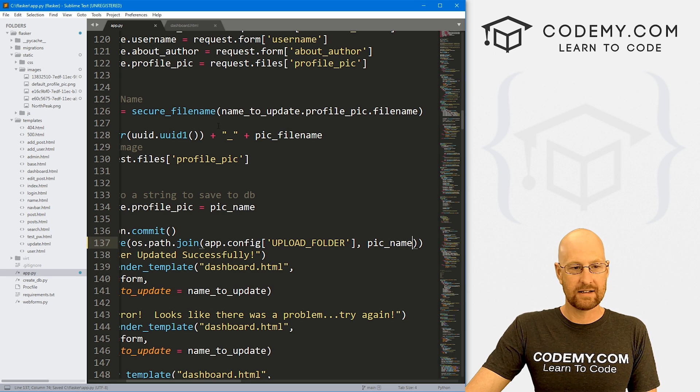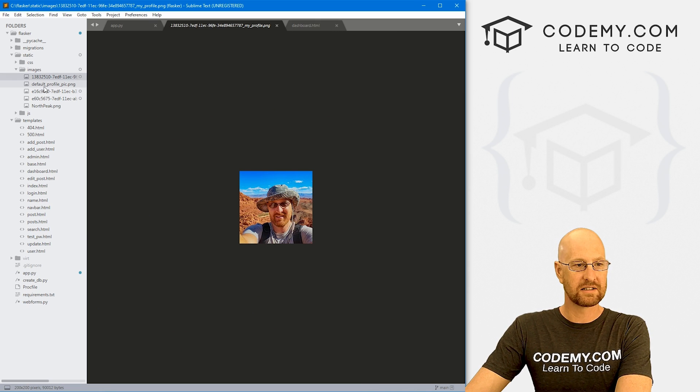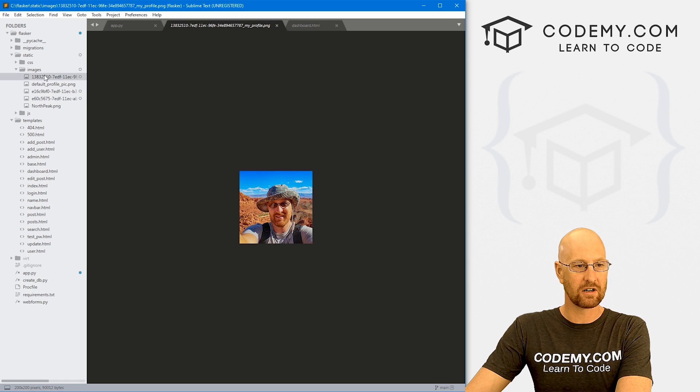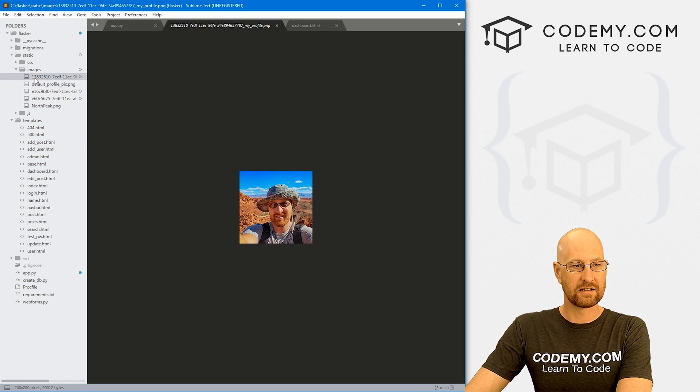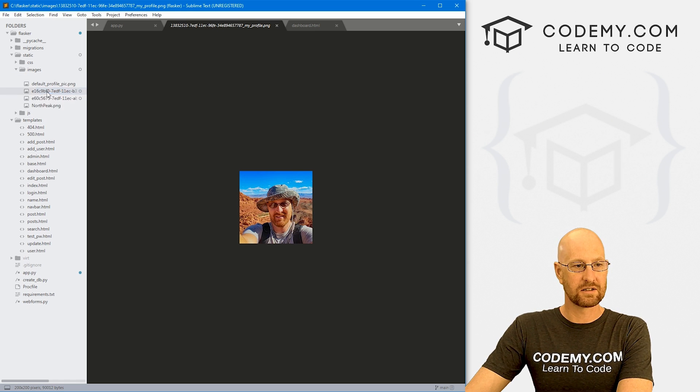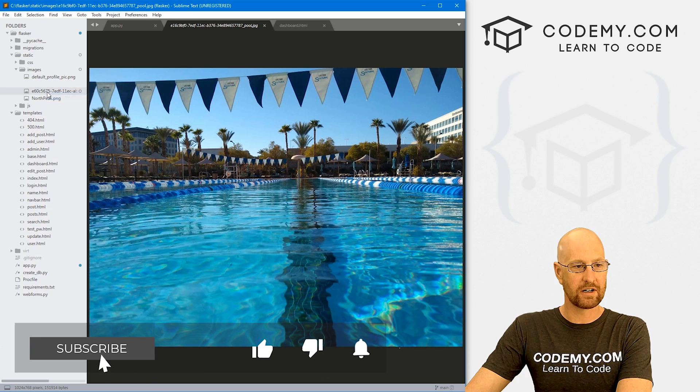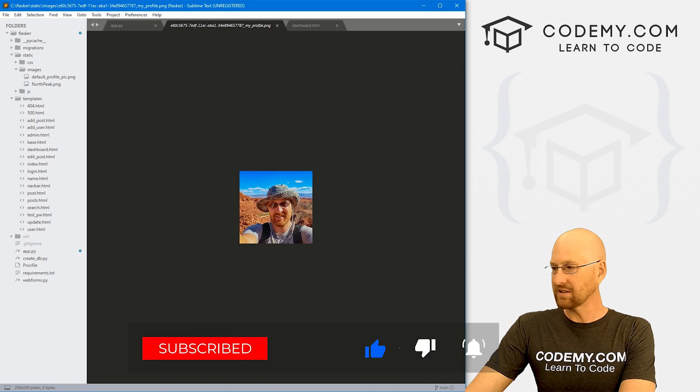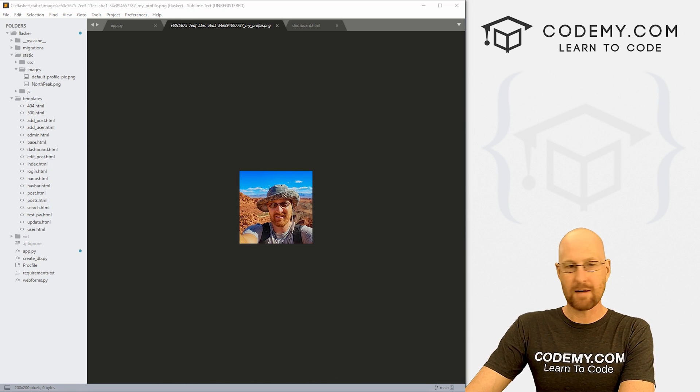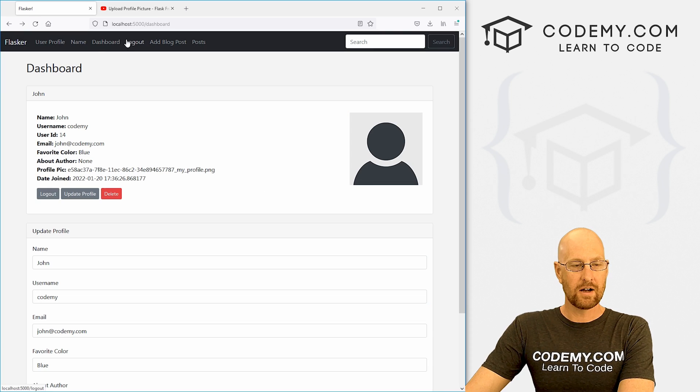And now let me come up here and delete, you can see I've uploaded a few pictures here. Let me just go ahead and delete these just so it's easy for us to see what's going on here. Okay, so let's head back over to our app and refresh this.